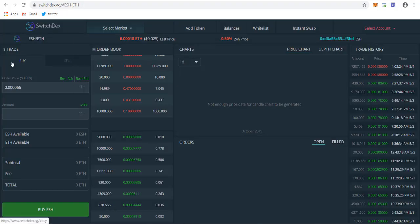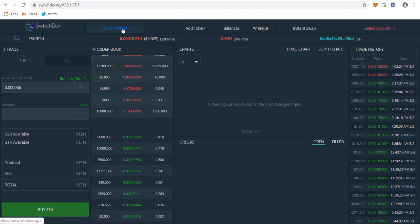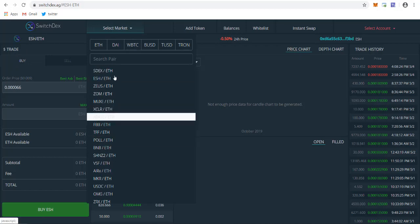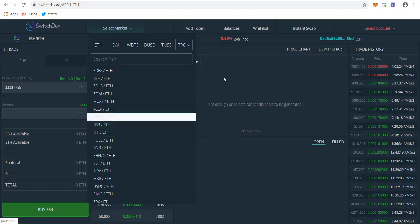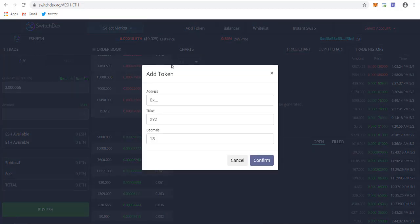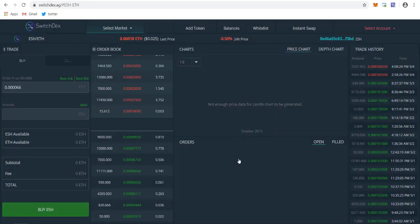First of all, after going to Switchdex, you have to select your pair. You can select the market you want to trade. You can trade SDX or any other coin you want. You can add your own custom token by adding the contract address, ticker, and decimal, then click confirm. Your token will be added.